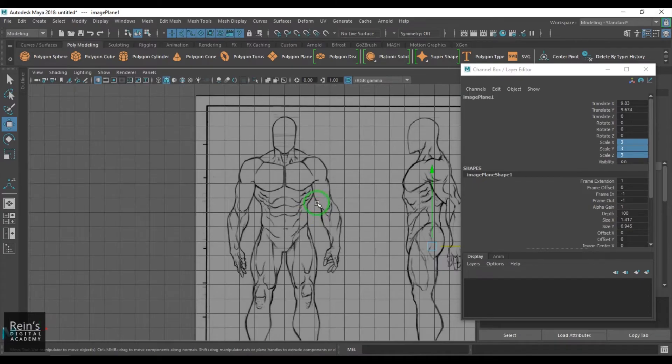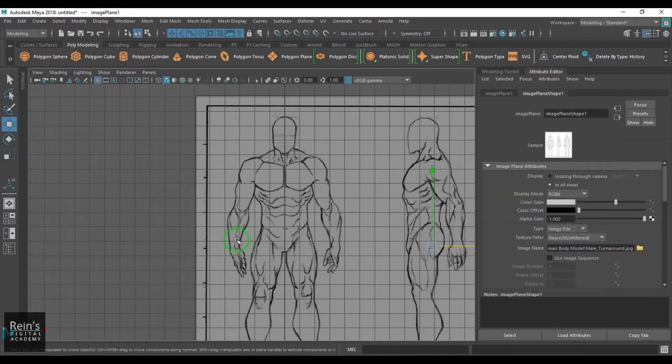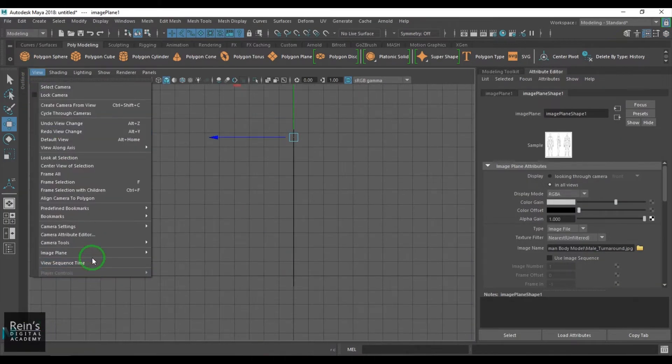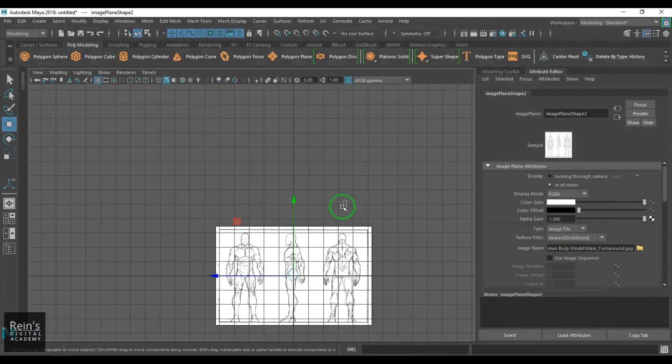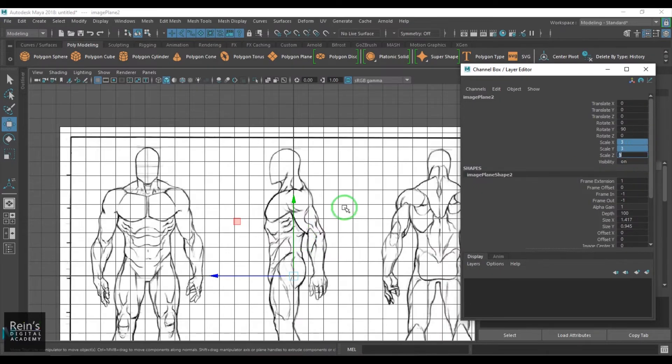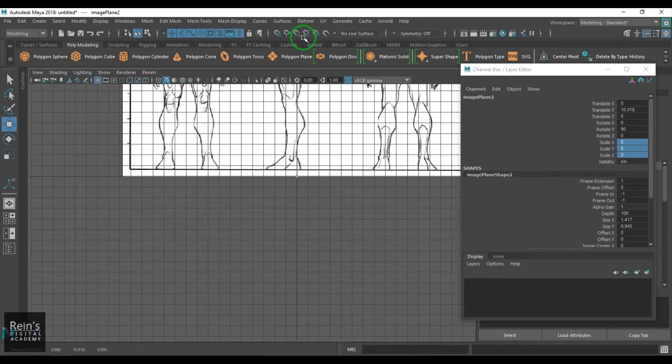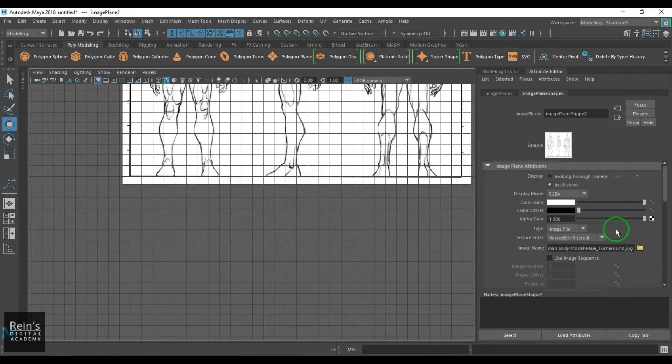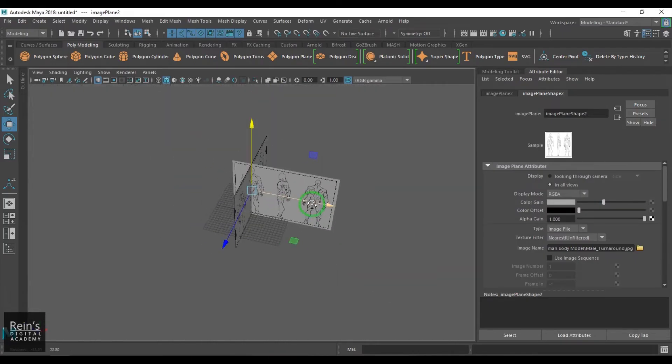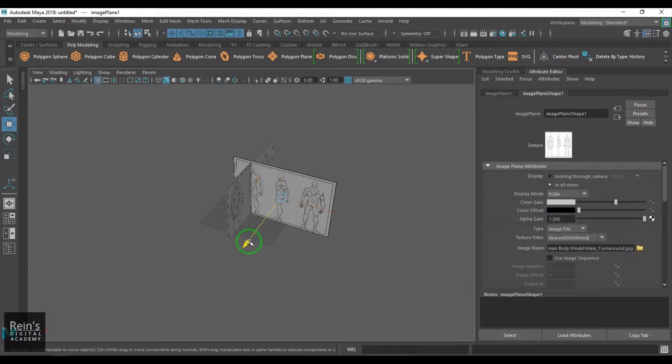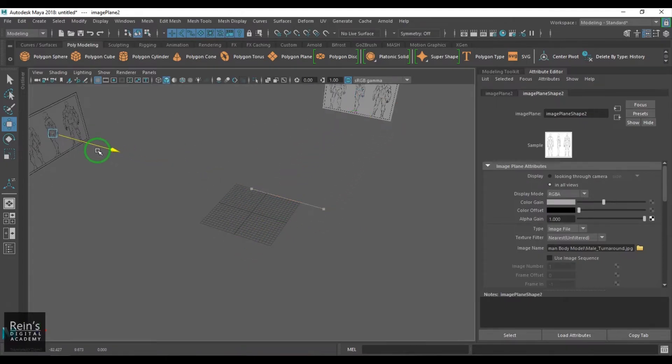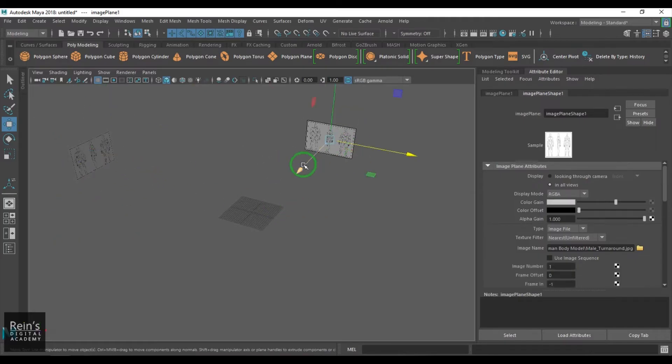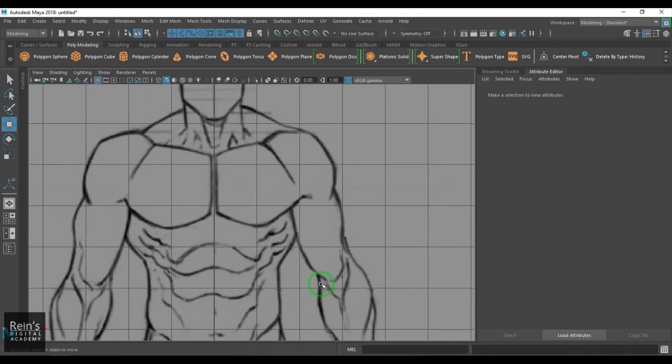So I got this reference which I'm going to model first. Now let's go to the side view. I'll go to view image plane import image and then load the image here. I'm going to select that image and scale it to three units as I've done for the front view image. I'm going to put this on the grid and also I'll change the color gain for this image. Now I'm going to select this image plane, move it back so that it doesn't include your work.